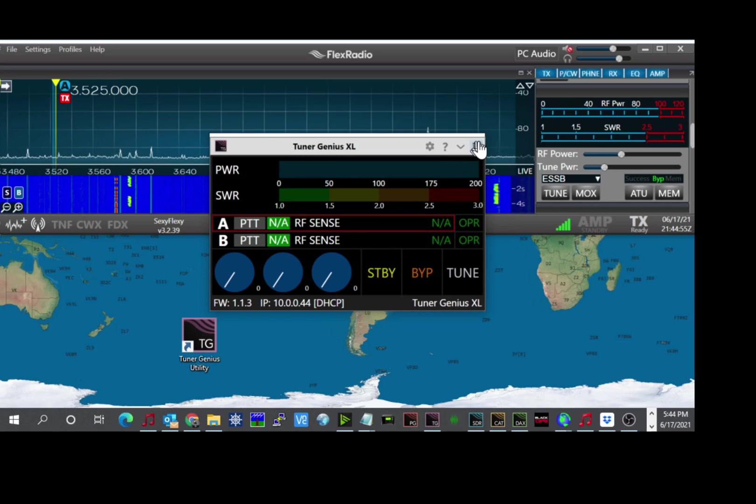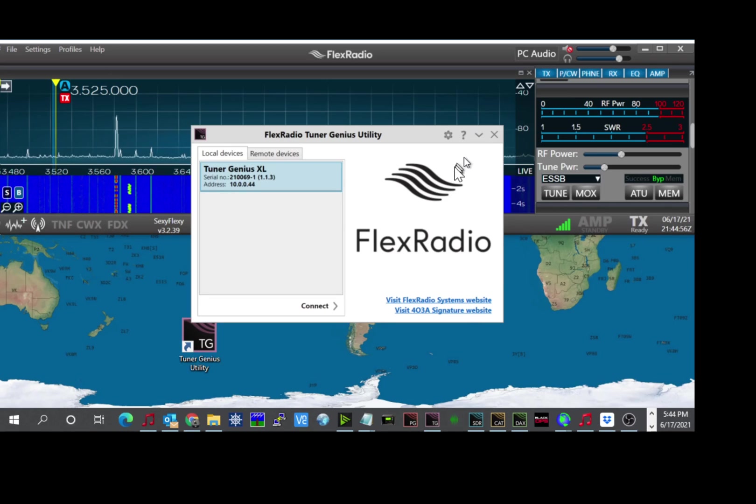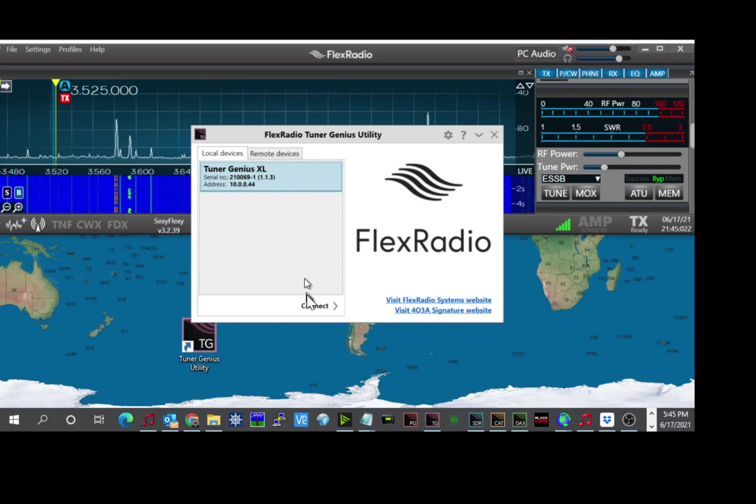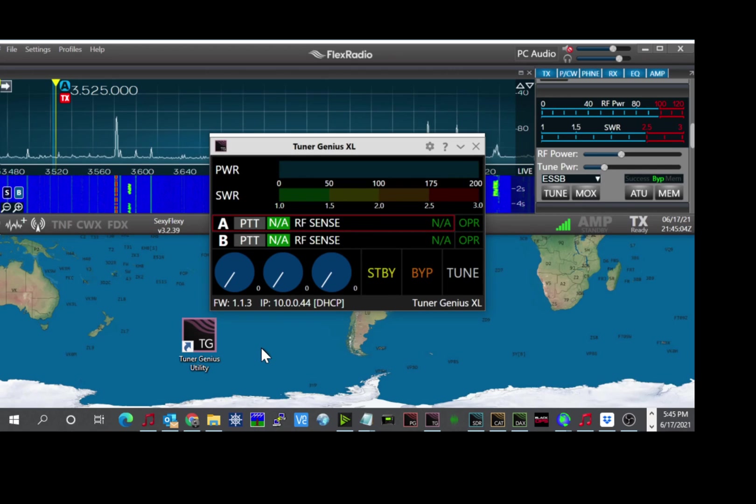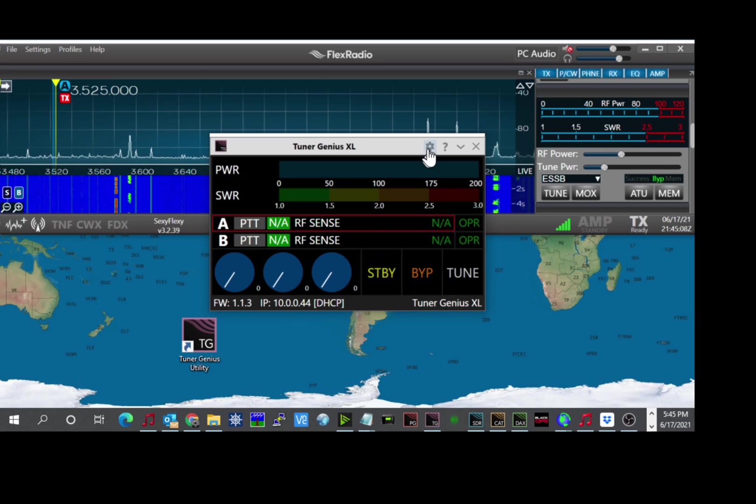And if you have never connected to the tuner genius before, this is the screen that will come up and it will show your tuner genius on the network. And you click connect and it will connect to the tuner. Now we still have to configure the tuner for the radio and for the antenna switch.